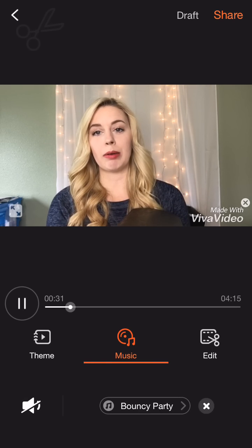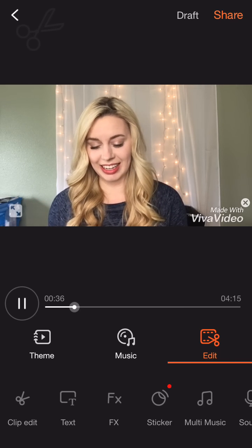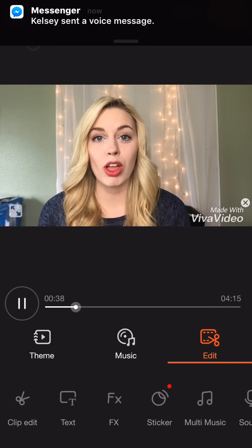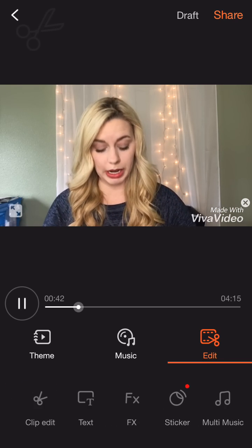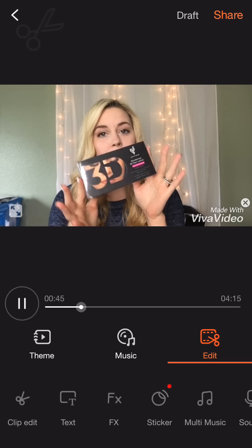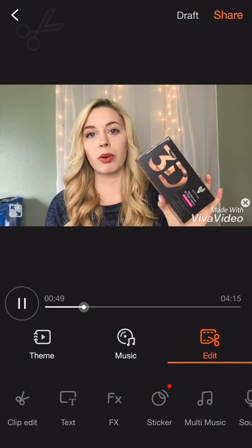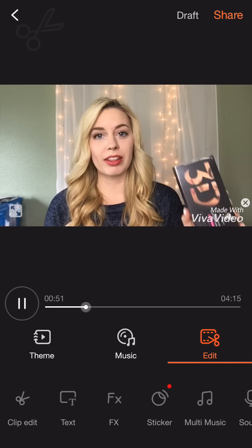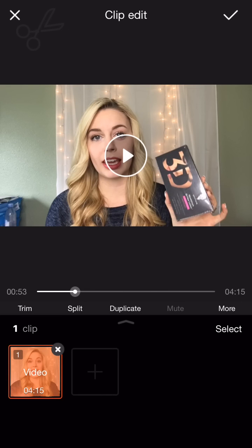Now we can go into the edit portion of your video. This is where you can add special effects, trim your video, clip it, add text — that sort of thing. There are a ton of different options. The mostly used option I would use is clip edit. This is where you can trim your video, split your video, or duplicate clips if you want them to replay a couple of times.